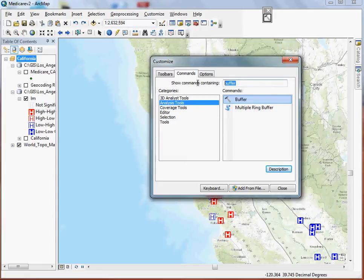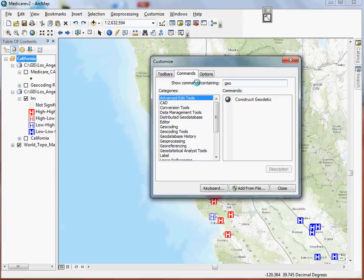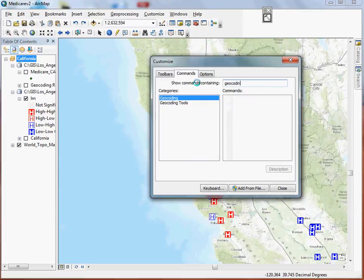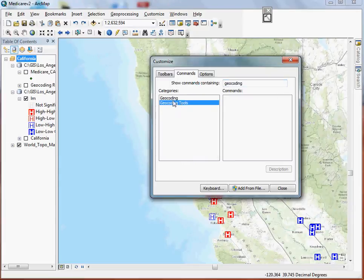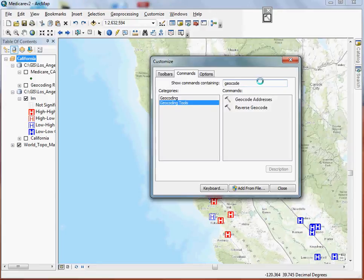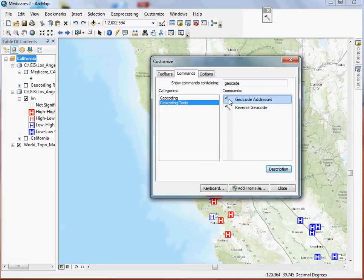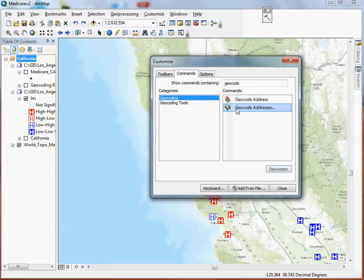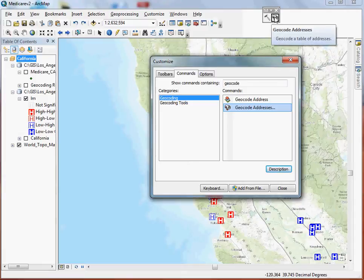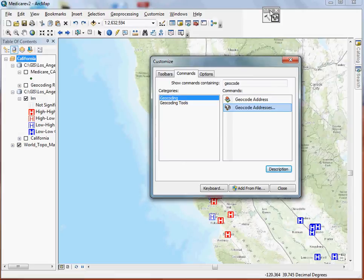We'll try that again. Geocoding is another one that everyone likes to use and might make it a little easier just to have it sitting out on its own toolbar. There we go. So here's my geocode addresses tool. I'll grab this one, drag it up to my toolbar, and I'm kind of ready to go.